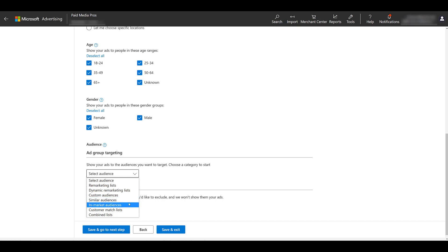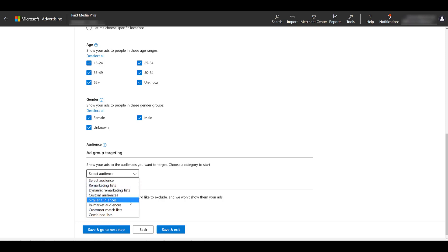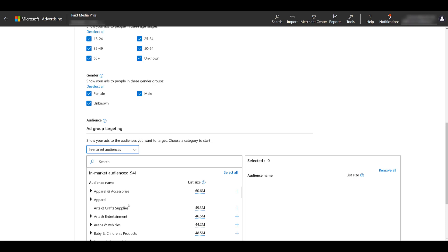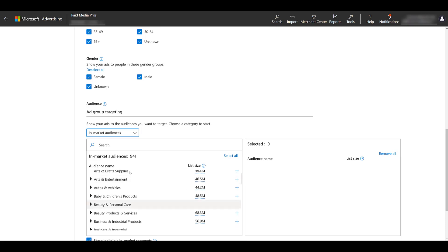Microsoft's version of in-market audiences. You can upload your customer list if you only want to show your video ads to specific people if you have their first-party information and you've collected the information with their permission. And then a combined list would be an audience that you could create from a combination of any of the other audiences mentioned. So for this example, since I'm going to use a Paymedia Pros video, I'm just going to choose an in-market audience. I'm going to focus in on a specific area and just choose the SEO and SEM services.